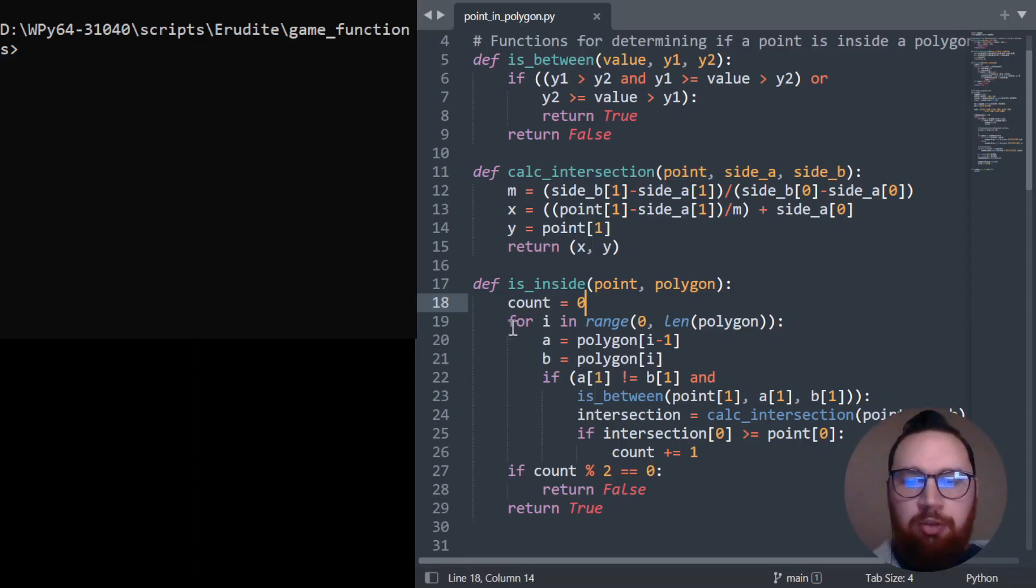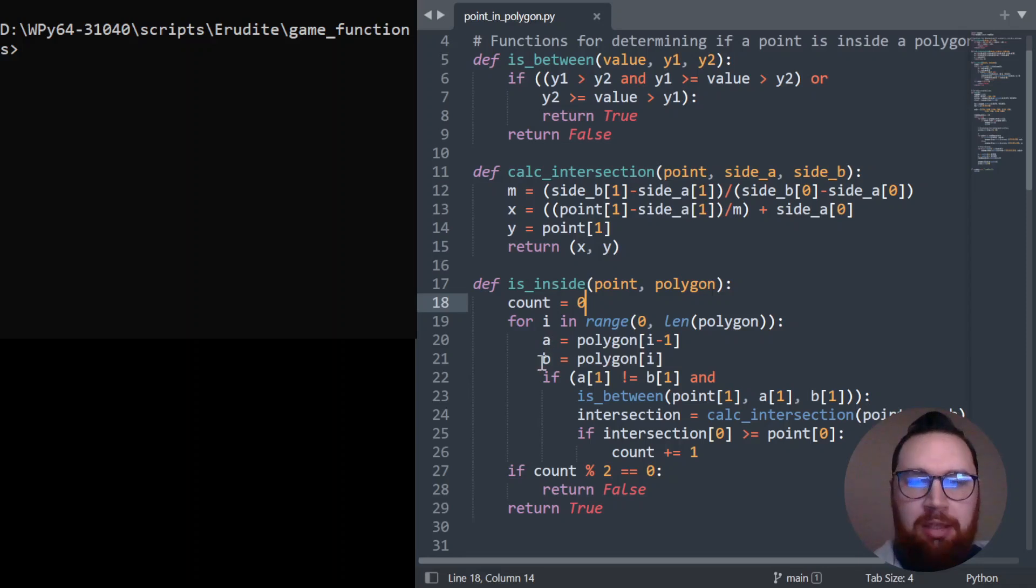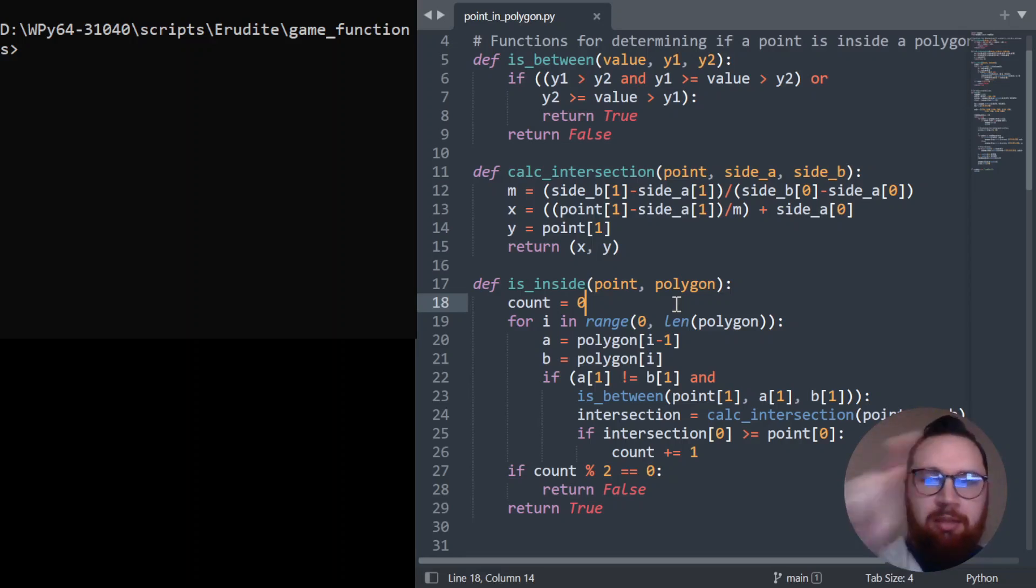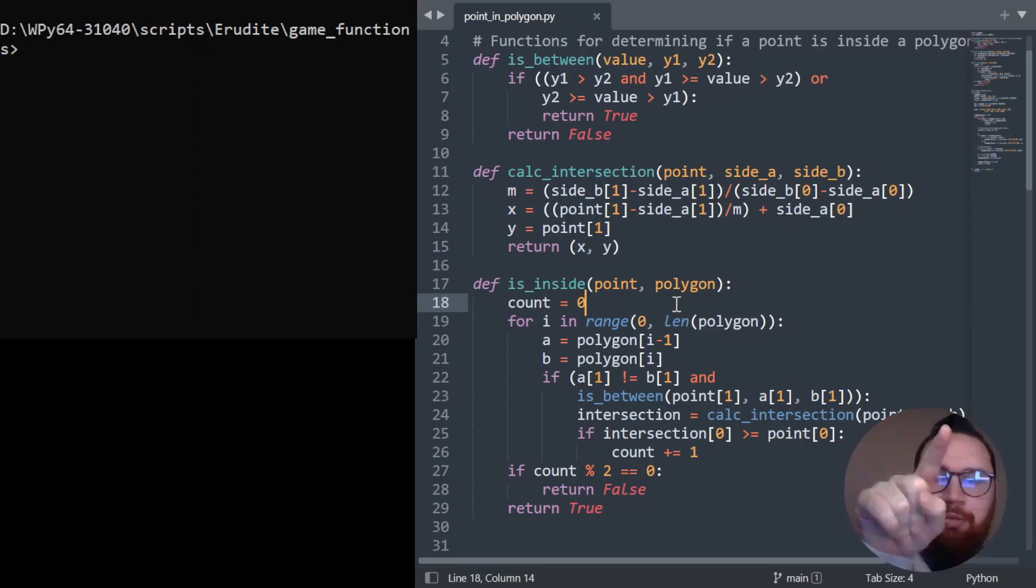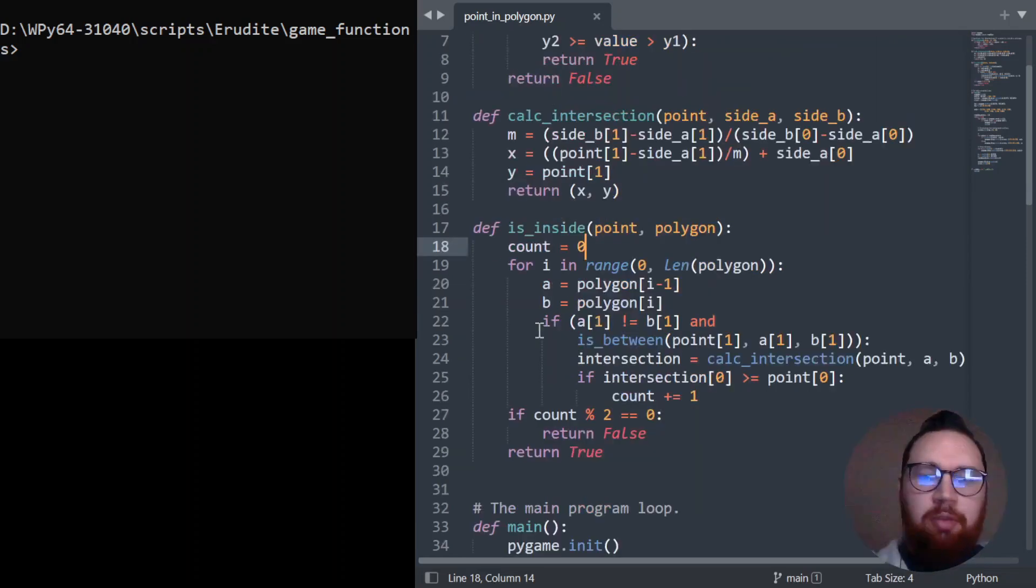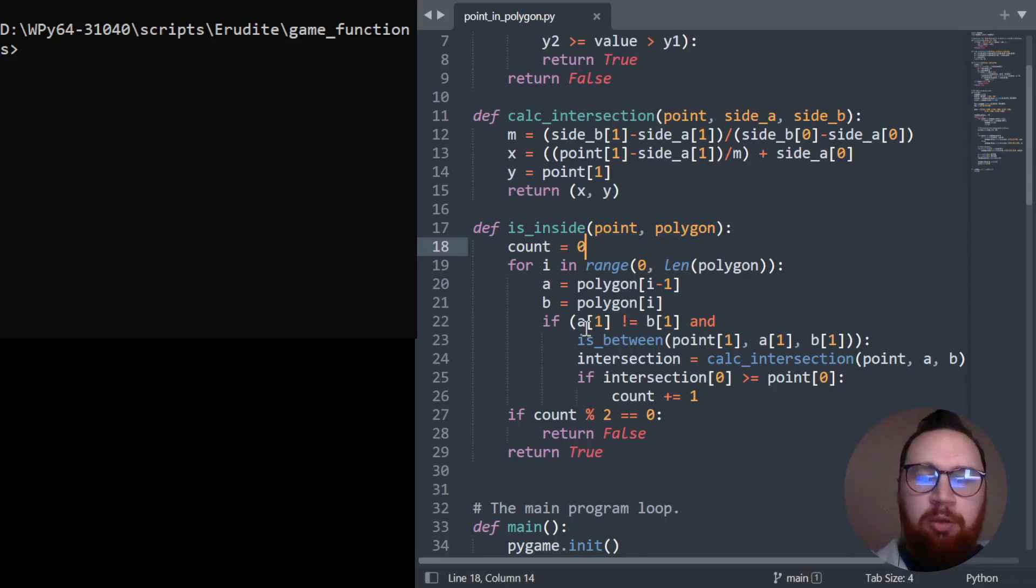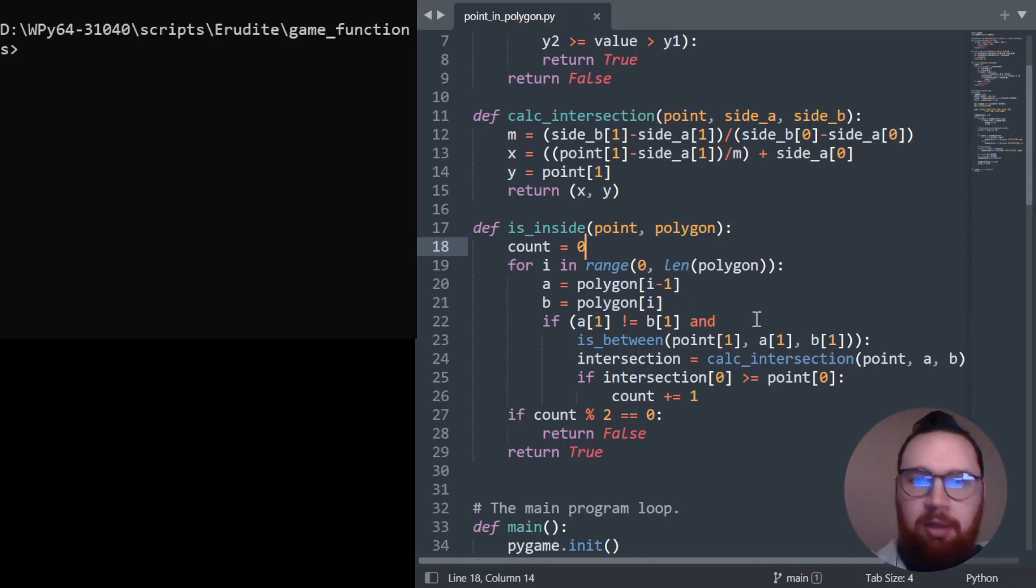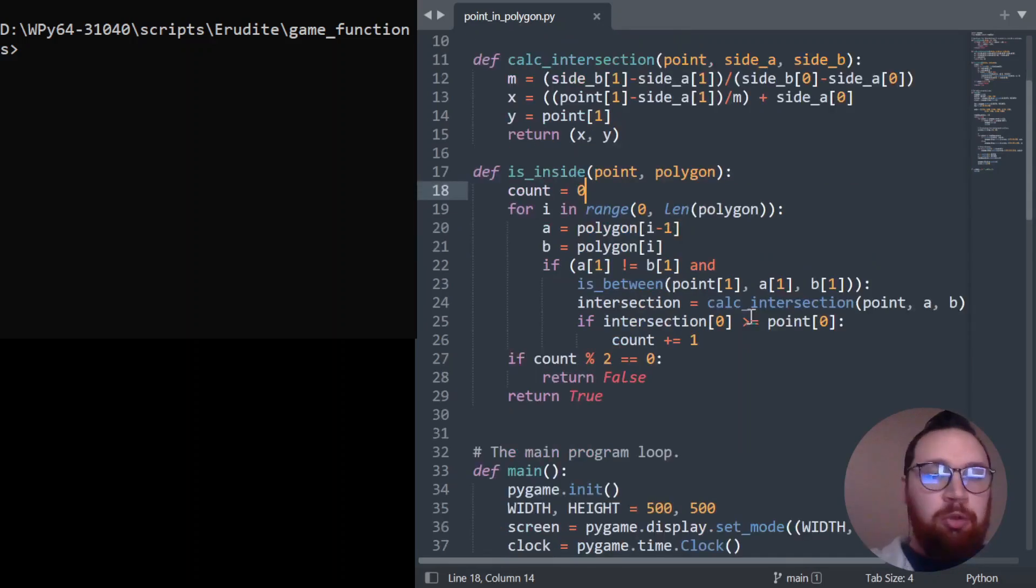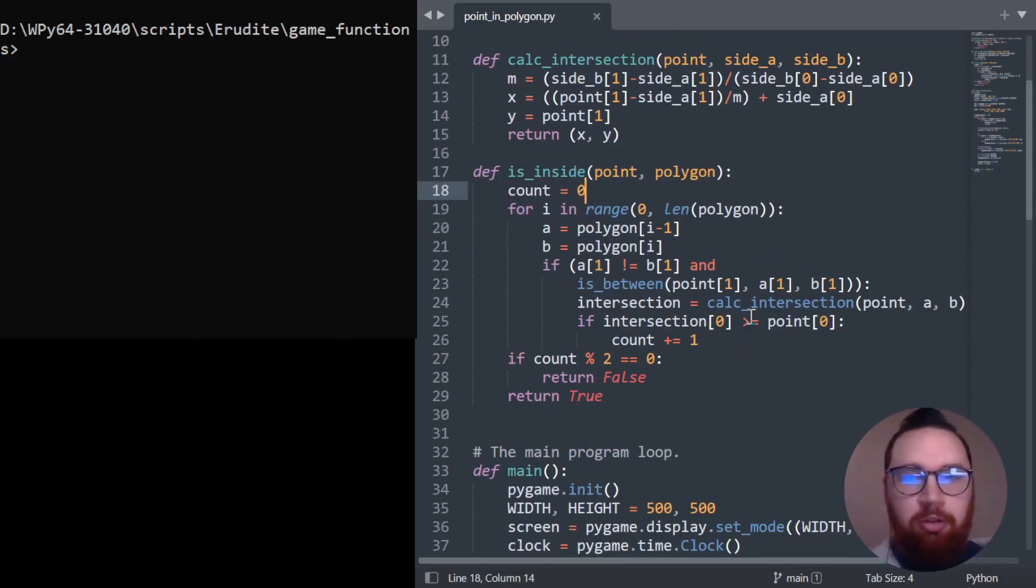So the first thing we're going to do is initialize a count at zero. And then using this for loop, we're going to define a point A and a point B, which allows us to iterate through the sides of the polygon, starting from wherever our first point is. And we actually do the one back from that. And then we go around like so. Then what we do is we check if our Y coordinate of A and Y coordinate of B are not the same, because if they are the same, we have a horizontal line. And we just want to ignore that because we're drawing our ray in the horizontal plane.